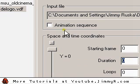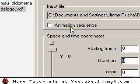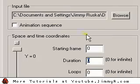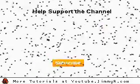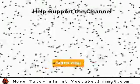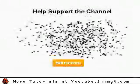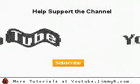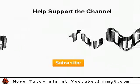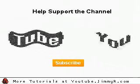You can also add animated sequences if you have a series of numbered bitmaps, though I don't really recommend it. Anyway, thanks for listening. You can see a full list of my videos by going to youtube.jimmyr.com. If you like my videos, please subscribe. Thanks for listening. Peace.